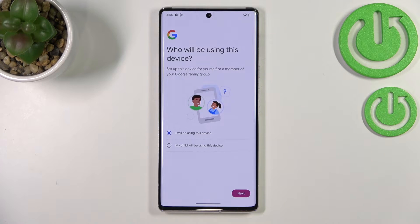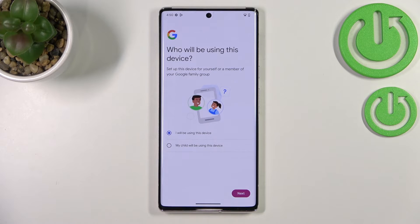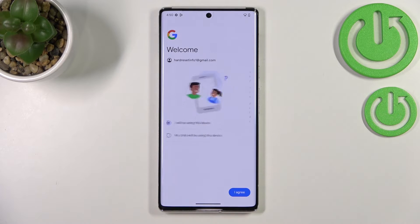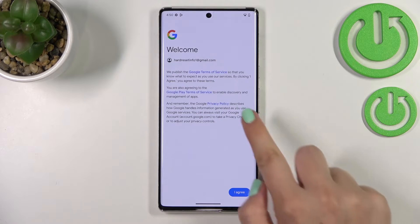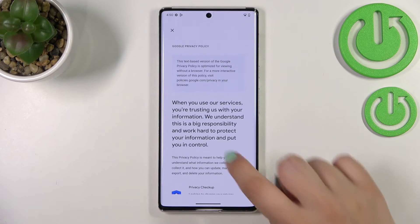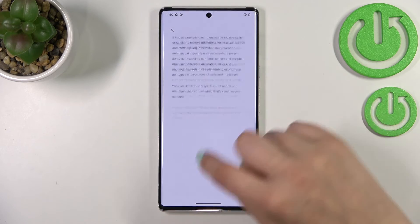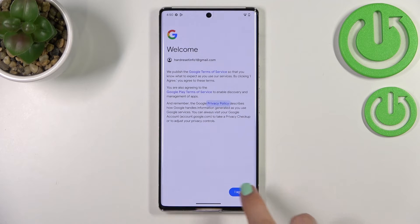Here we have to decide who will be using this device, so I will stick with the first option. If your children will be using the device with Android 13, just pick the second one. Here we've got Google's Terms of Service and Privacy Policy, so you can read it by tapping on it to get all the info.